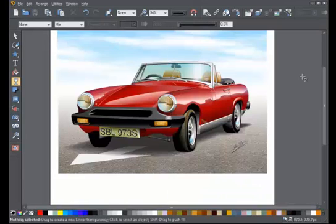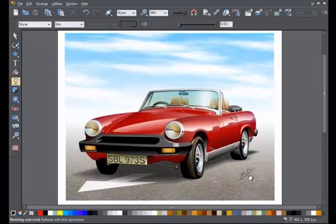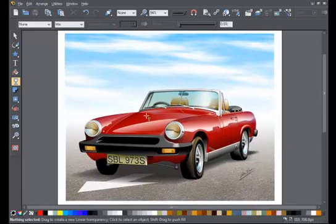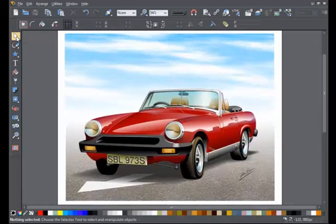One obvious use of transparency is simulating glass, and the windscreen of this car does use transparency.